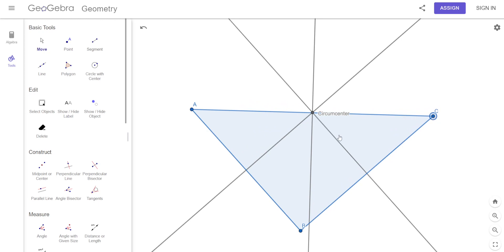The more obtuse, the more the circumcenter goes out. But this right here is not obtuse and not acute — angle B looks like a right angle. Look where the circumcenter lies — it's at the midpoint of AC, which is the midpoint of the hypotenuse.